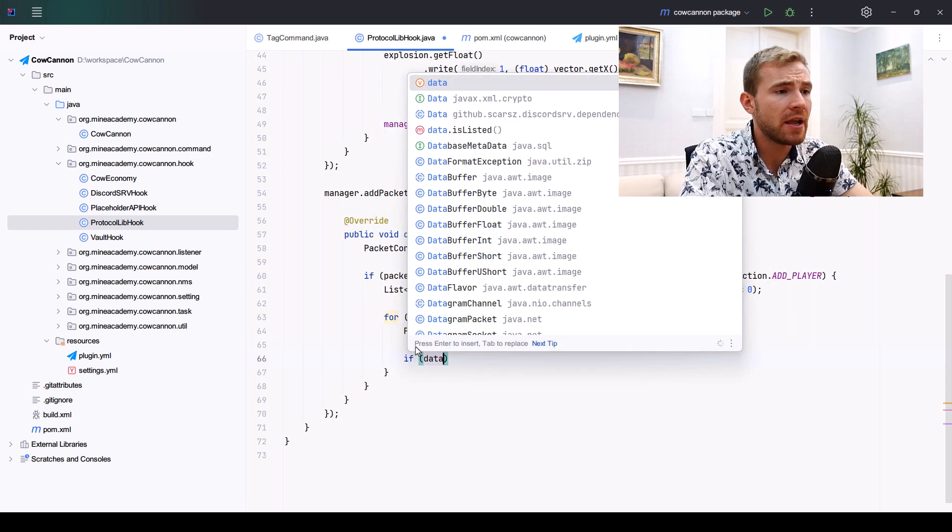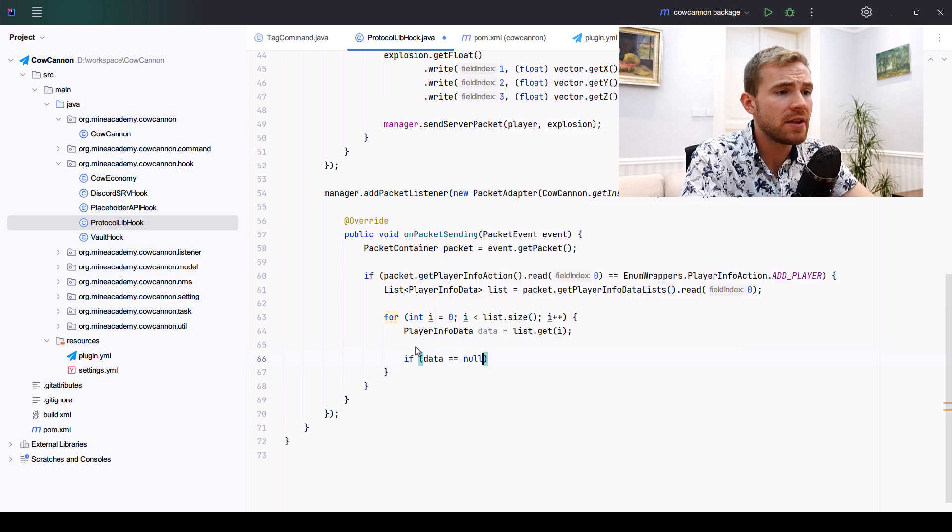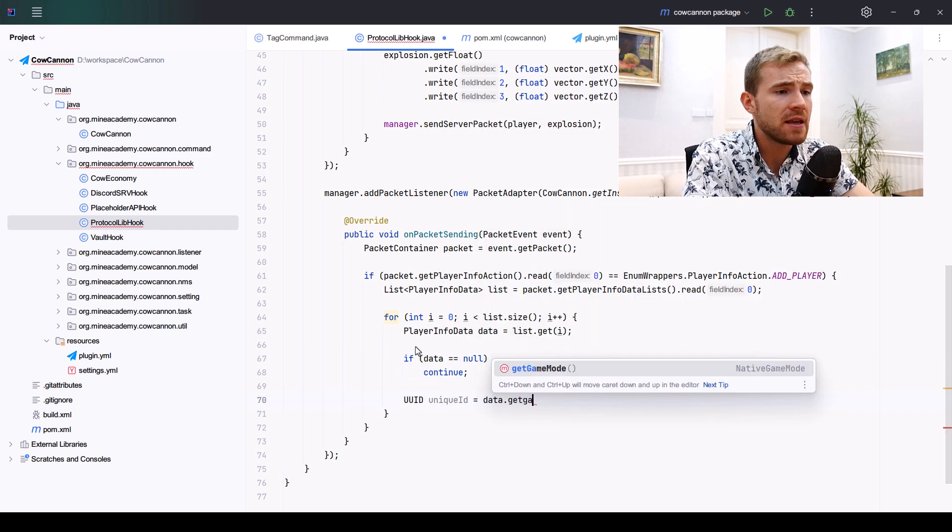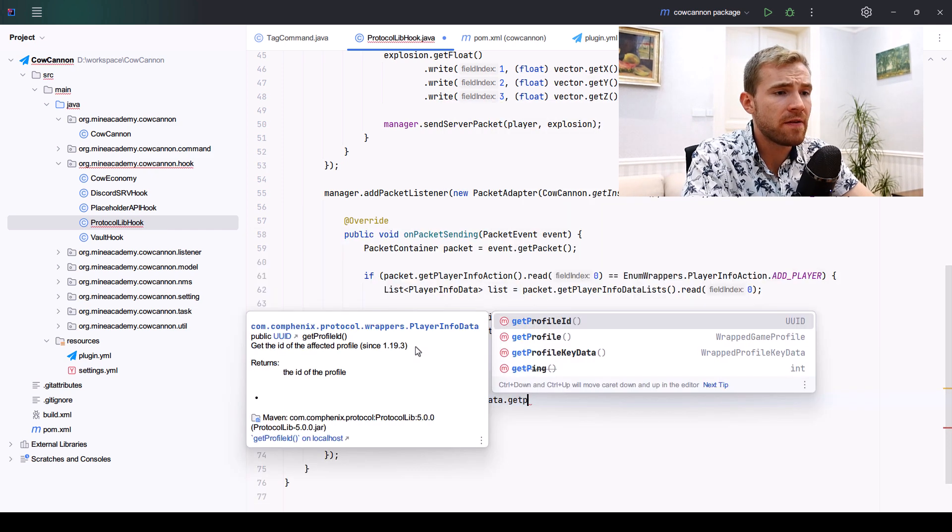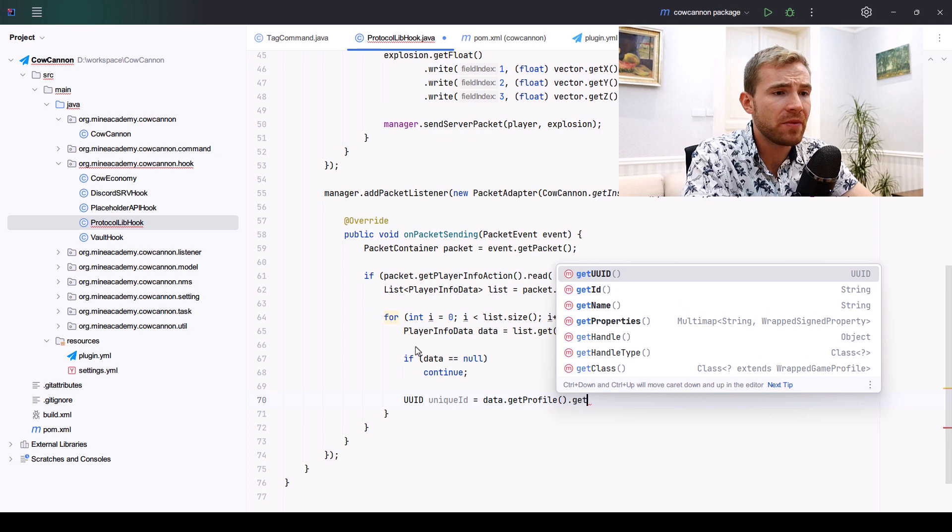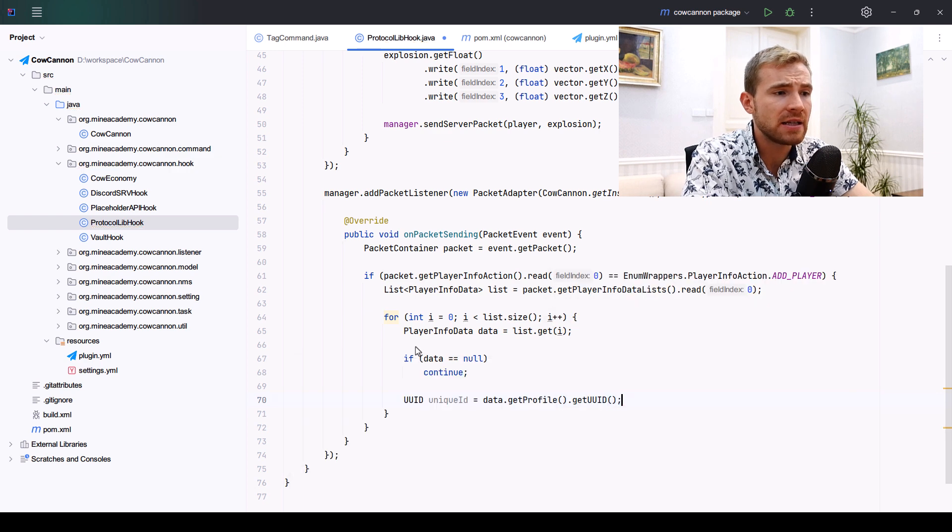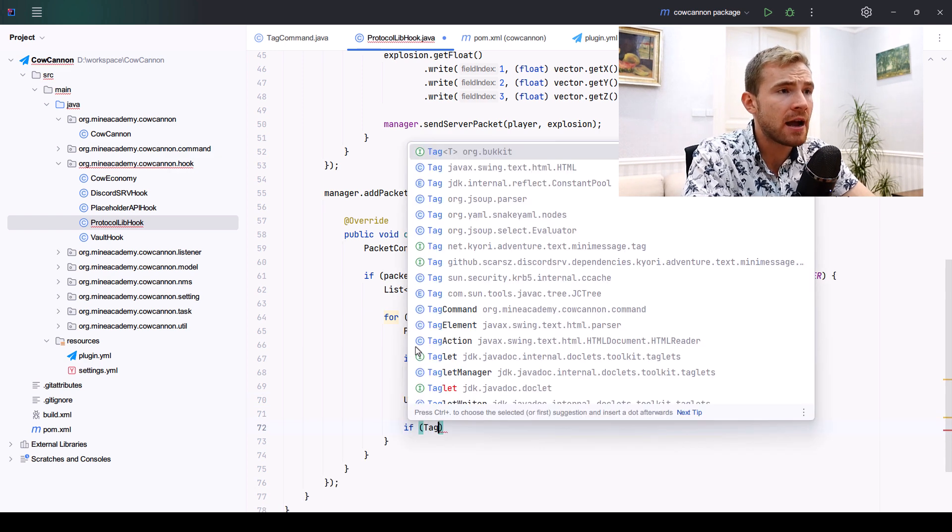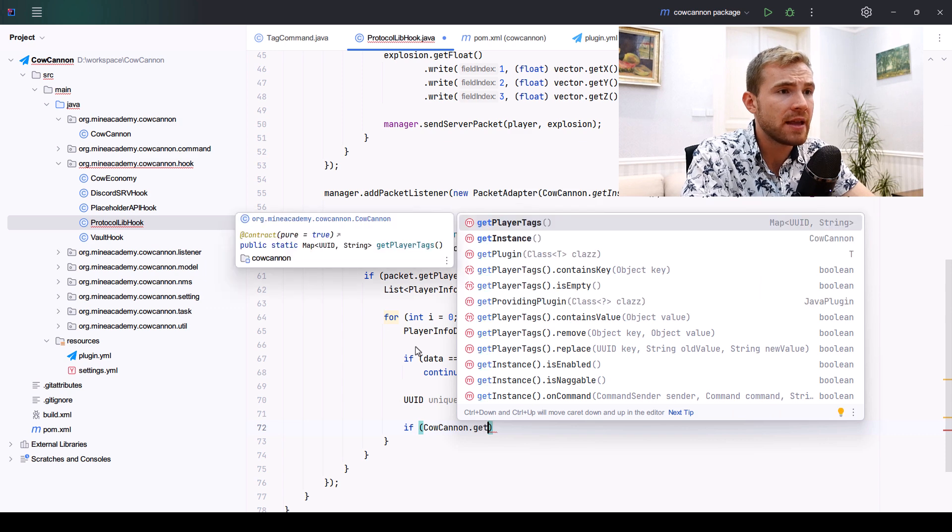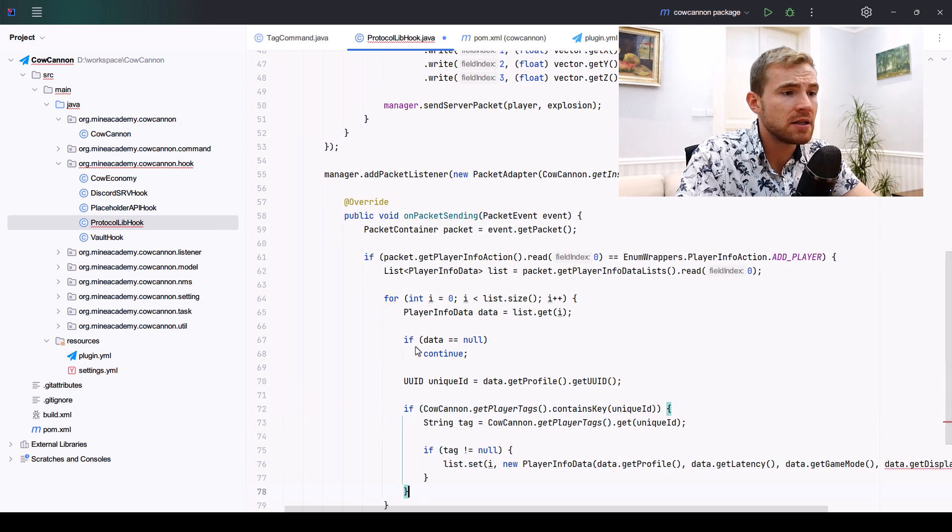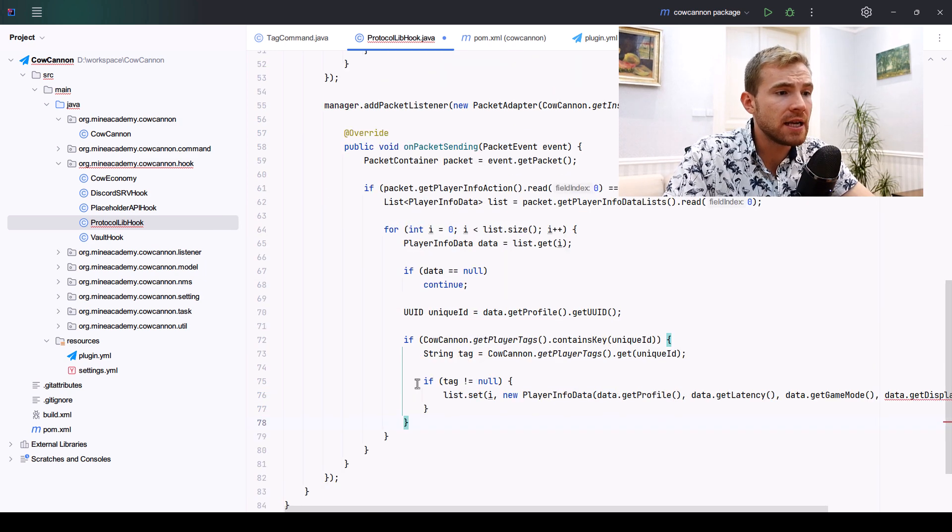Then we'll write it back to the packet when we find data that matches our tag. First, I can get the data, ignore if the data is null, then I can get the game profile by calling getProfile, get unique ID from the data, and then if Canoe.getPlayerTags contains the unique ID, we can proceed.